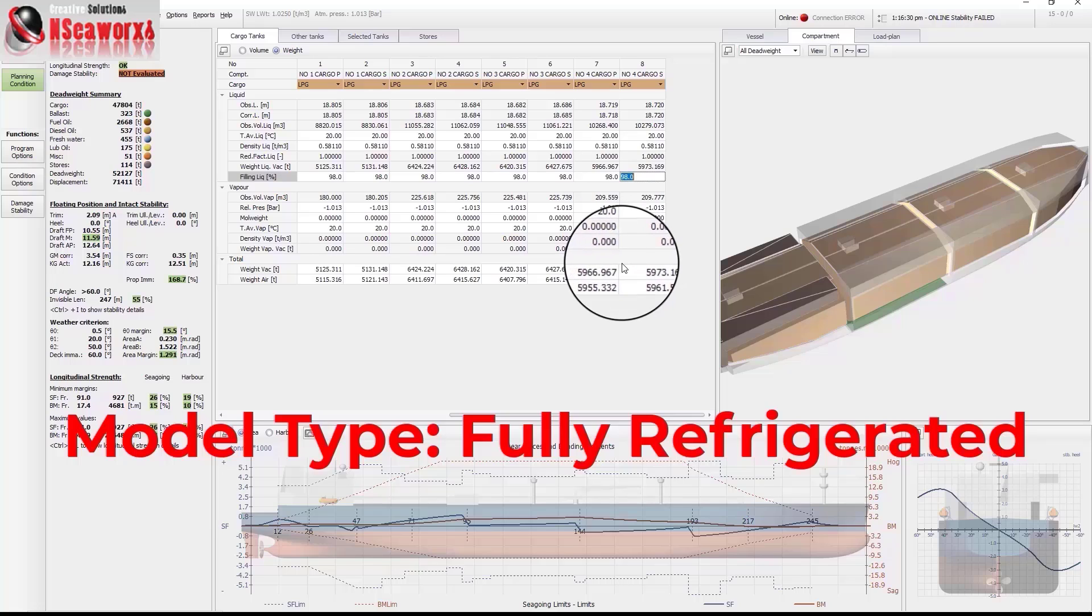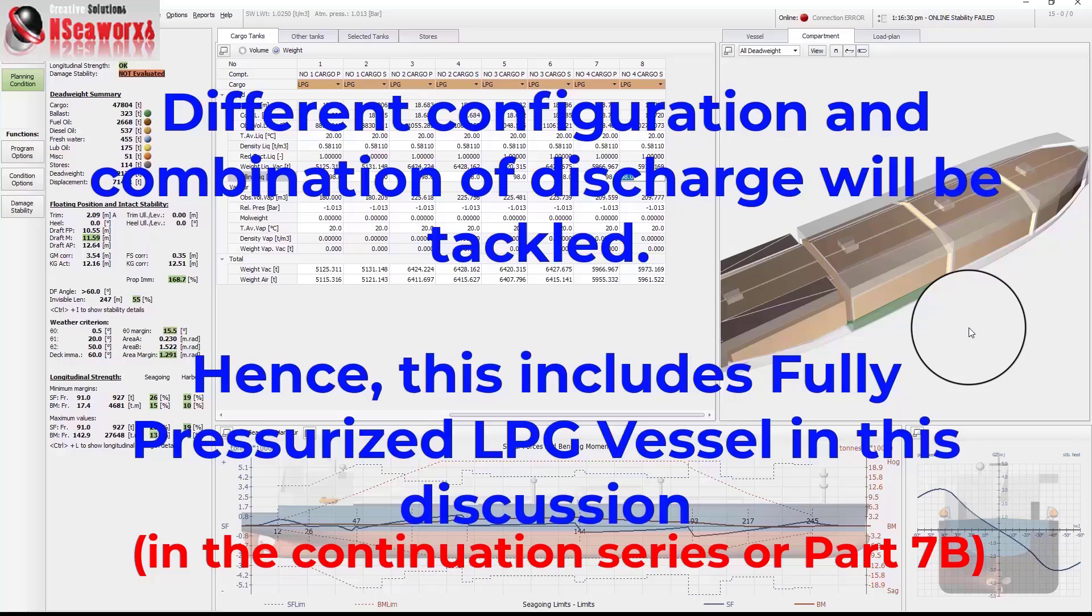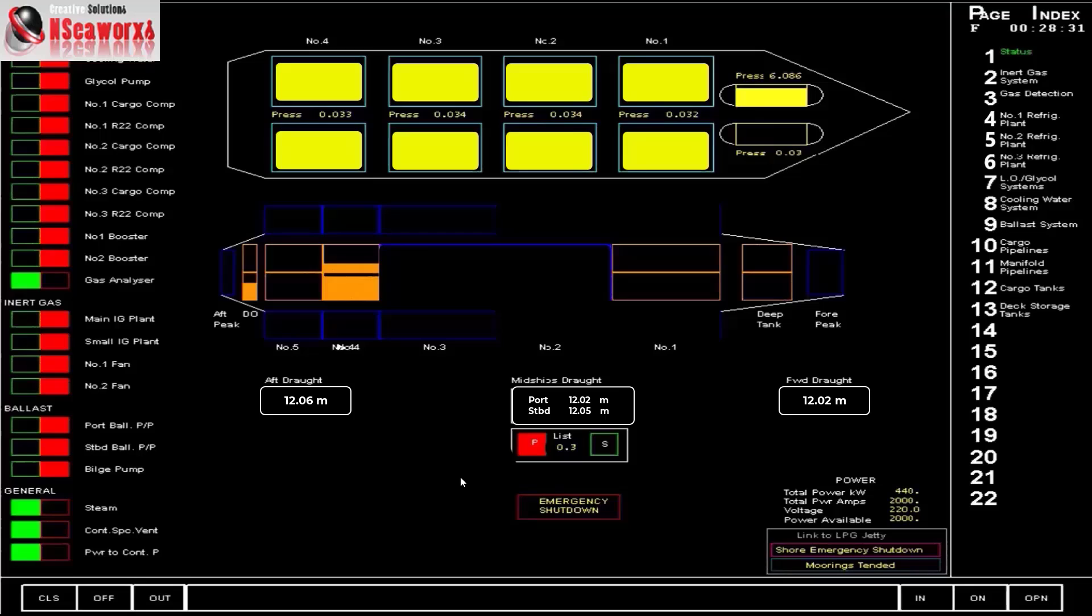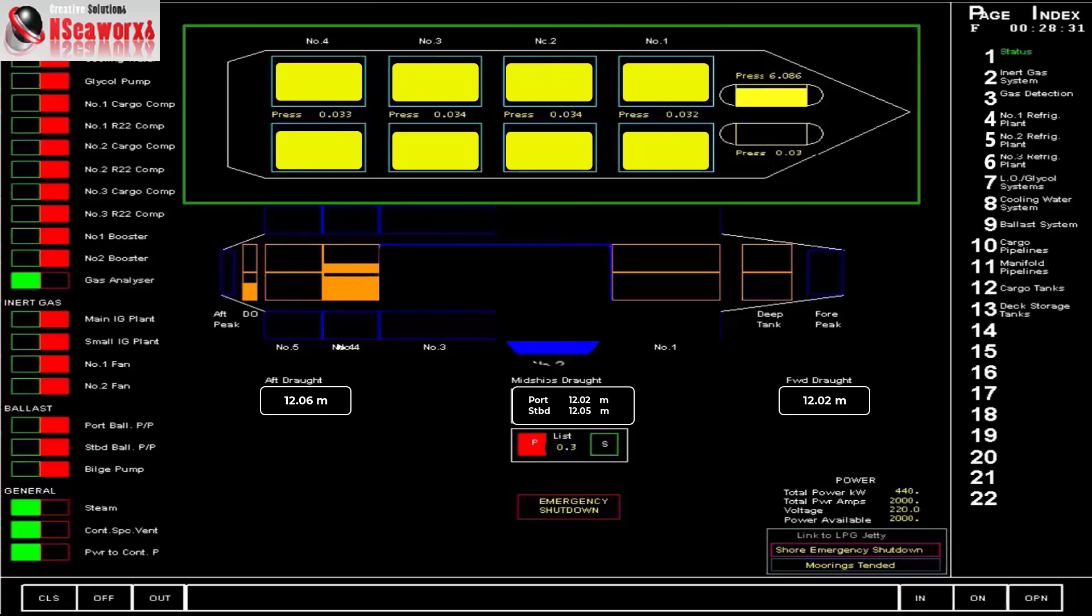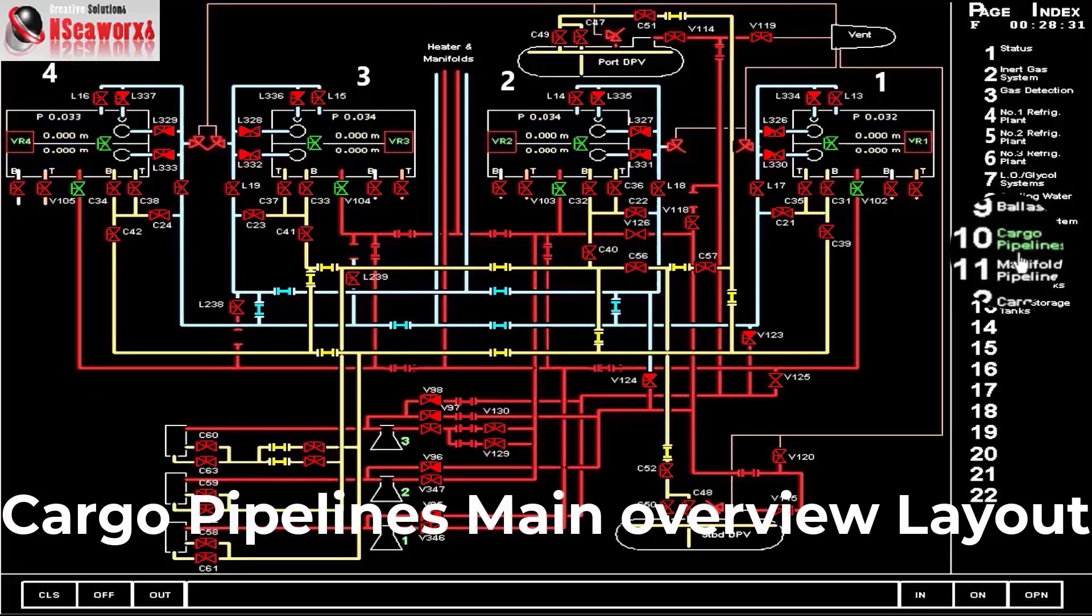But likewise, since we will be discharging different scenarios of configuration and arrangement like heating, with booster, with pressure discharge, then I'll be tackling also other related matters for semi-pressurized LPG vessels. And to further complete the presentation, I'll be using this simulator. In parallel with the loadicator that I've shown, you'll find that it has four tanks as well. For the starboard, one, two, three, and four. And we have the ballast tanks. I'll be showing you the cargo pipeline layout. And this is the one, the manifold and cargo tanks for one and two.